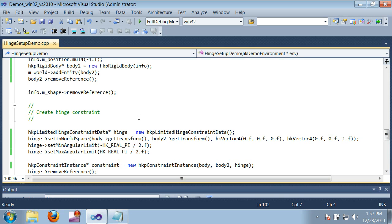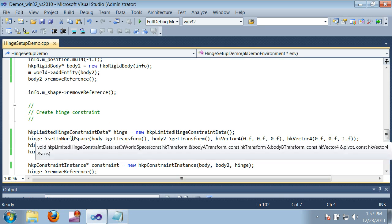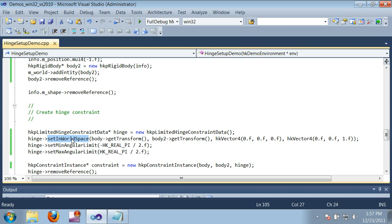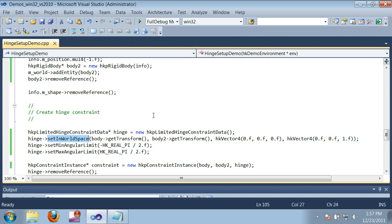First, as I discussed earlier, I used setInWorldSpace to configure the hinge, but there's an alternative called setInLocalSpace. This allows you to specify the pivot and axis in the local coordinates of each object being constrained. The constraint ultimately stores data in local space regardless of how you set it up, so setInWorldSpace is just a convenience function.